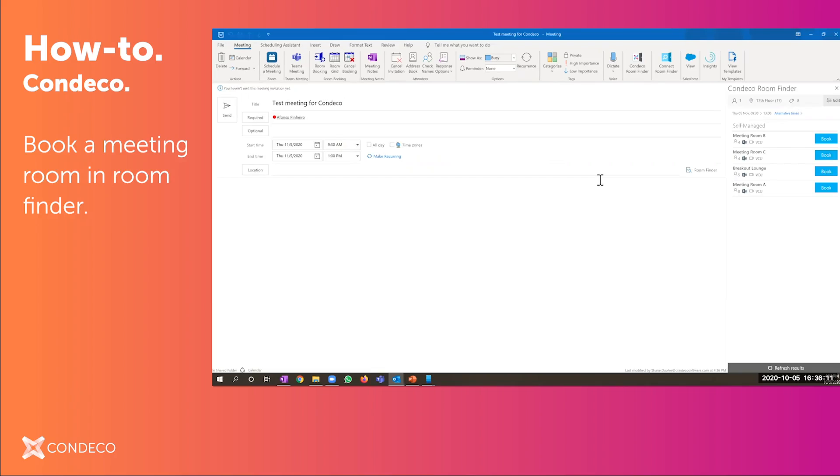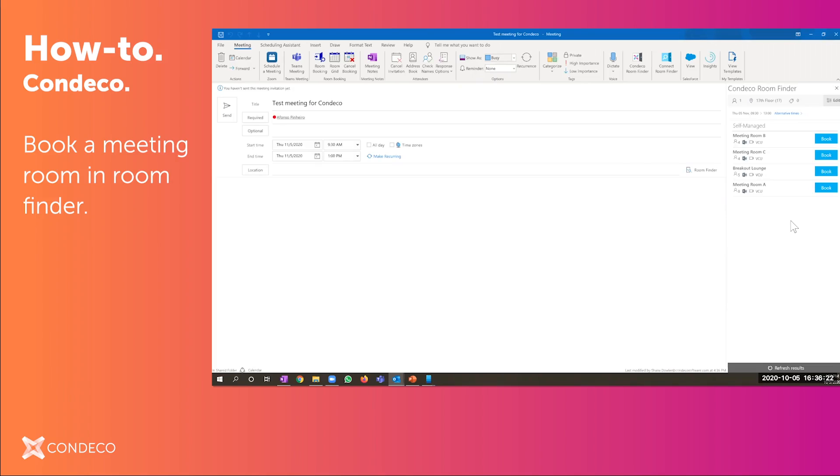When you click on that room finder, it's going to pull up all of your available rooms based on your profile settings. So instead of having to see all thousand rooms throughout the organization, I could quickly book a room. Let's go behind the scenes real quick. So right now I'm looking at the 17th floor in my New York office.